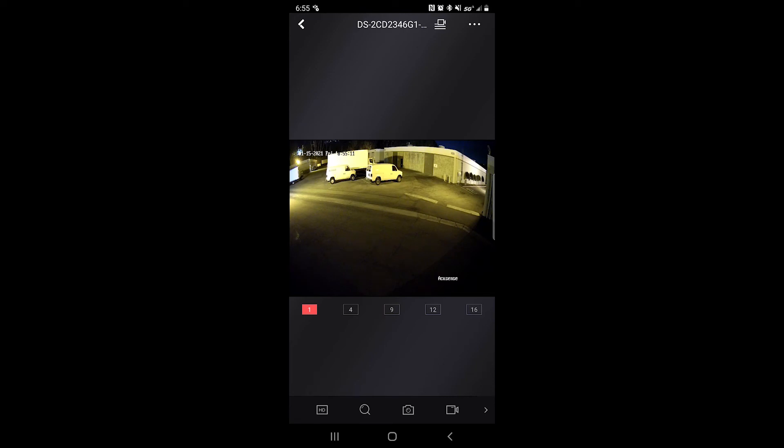To the right of that, you can take a quick snapshot of the live view. And if you would like to record the live view, you can tap on the camera to the right of that.